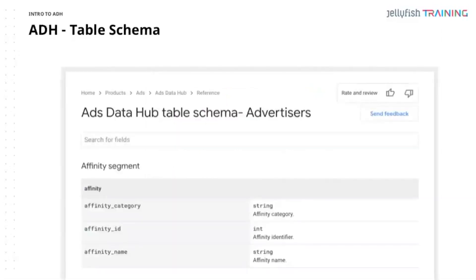Another point: if we're going to use ADH, there is a table schema available within ADH. This table schema tells us all the details about the fields and tables we'll use in ADH, as well as descriptions — though within the platform the descriptions aren't always there. We need to look at the different column headers in the fields and how they reside differently compared to what we know within the Google Marketing Platform — the data may not be in the same format.